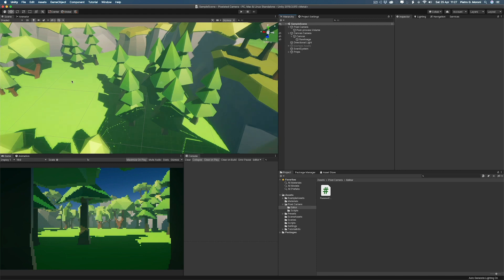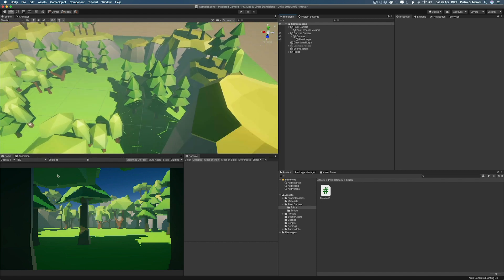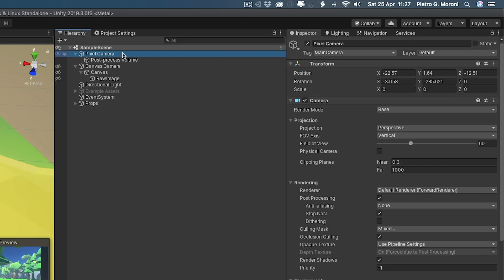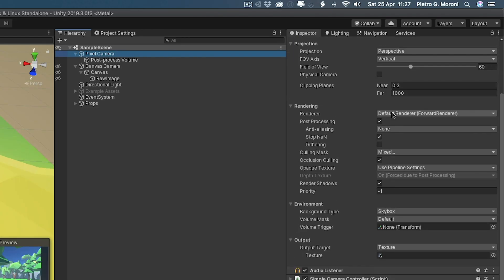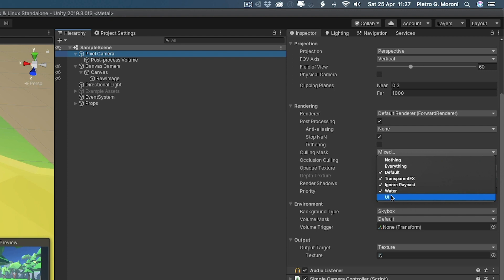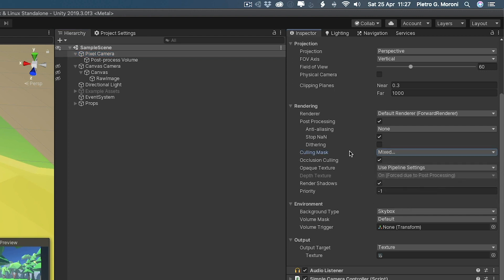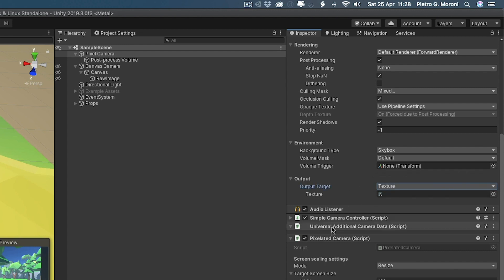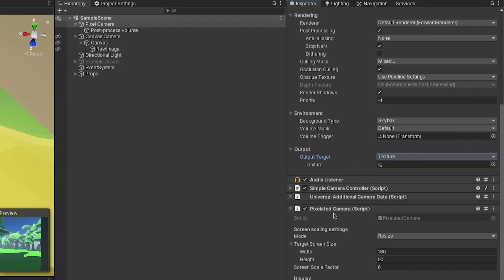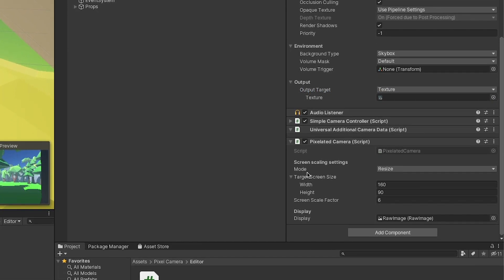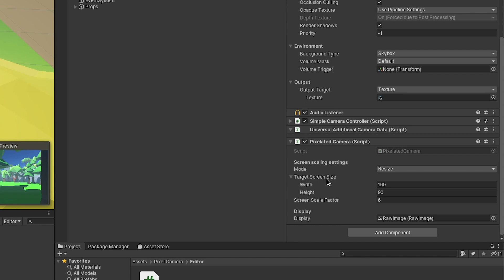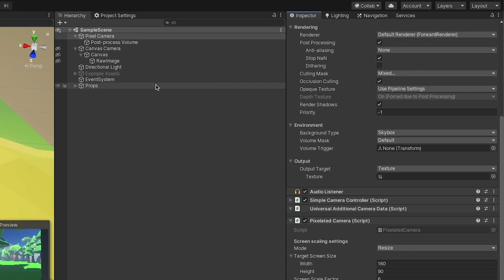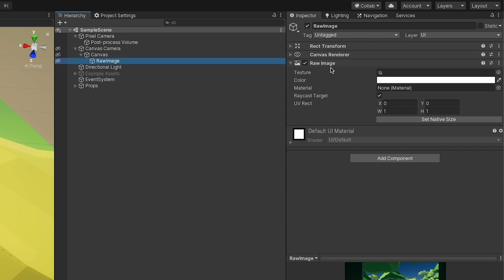Okay, as you can see, I have already set up a simple scene, and you can already see the result of our camera here in the bottom left corner, but I wanna bring your attention to how the hierarchy is organized. I have a pixel camera, to which I have disabled the rendering of the UI by unticking the UI Culling Mask. Then, I set the output target texture instead of camera, and the texture is being handled by the pixelate camera script. For the moment, I have the screen scaling settings set to mode resize, and target screen size to 160 by 90 pixels. The screen scale factor is set to 6, but we're not using that now. Also, we have set the raw image UI element to raw image, which is just a UI game object with a raw image component, and the texture is handled by the pixelated camera script.